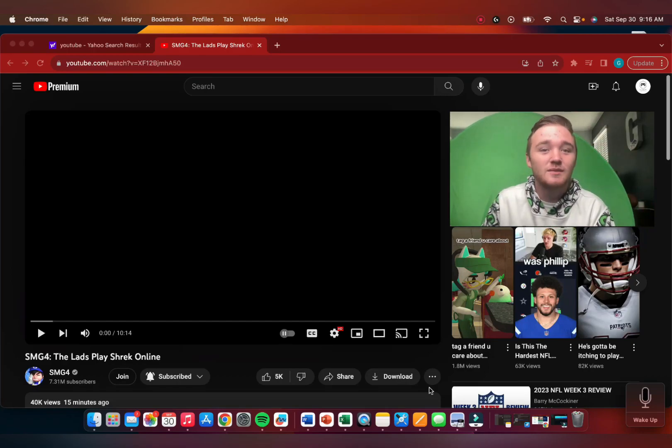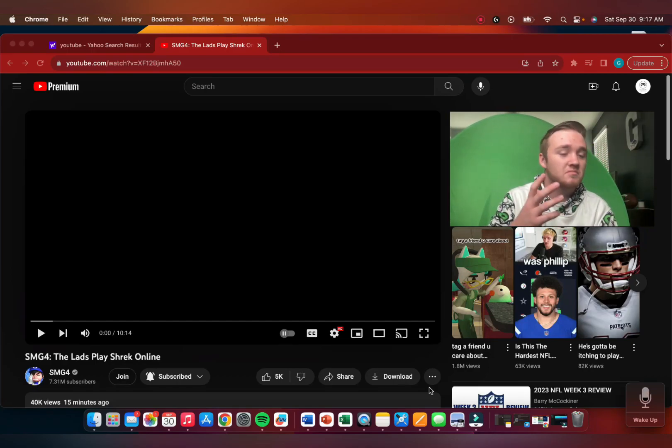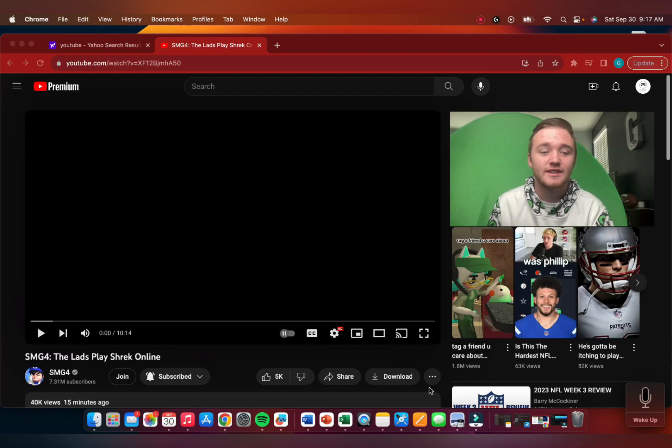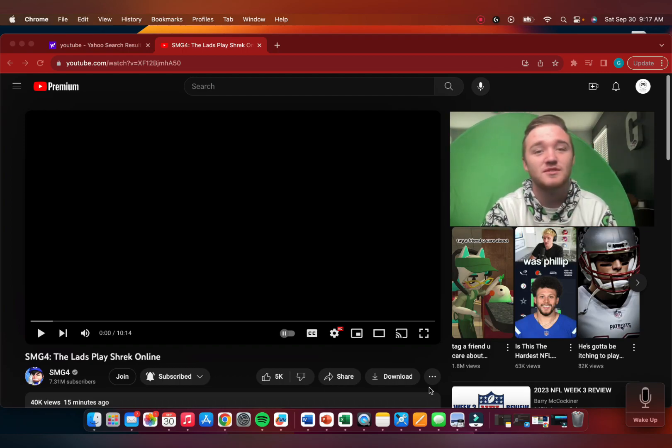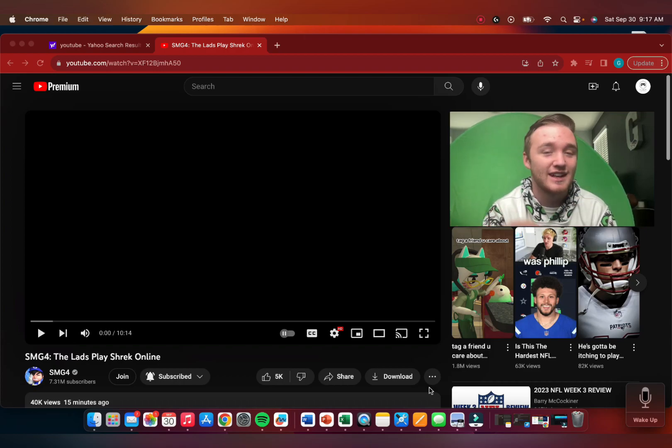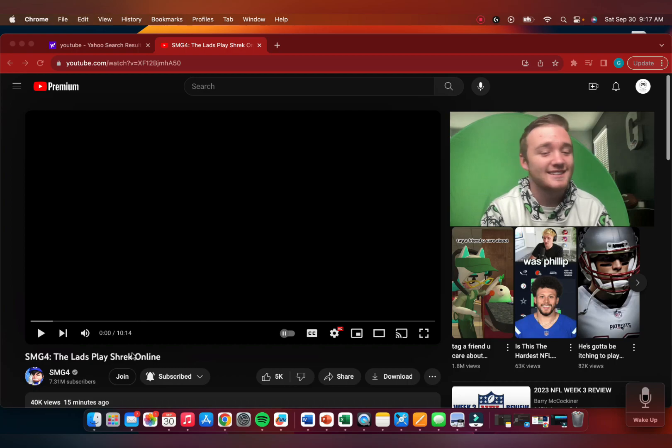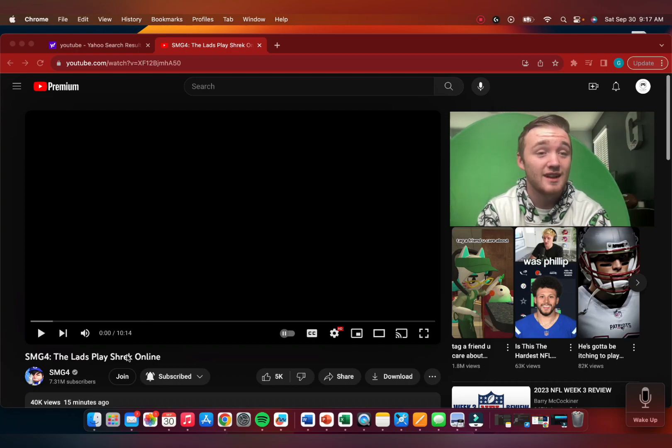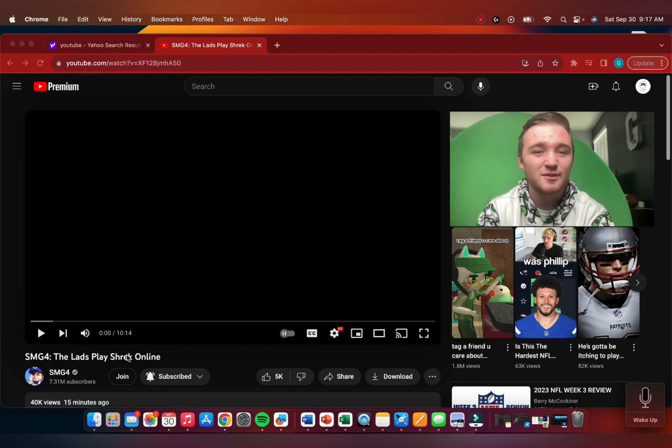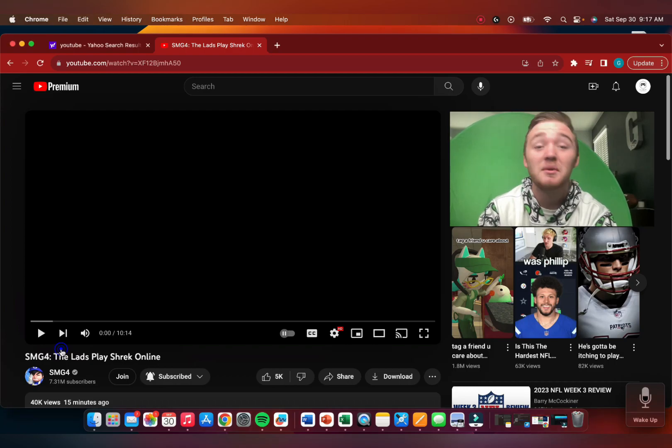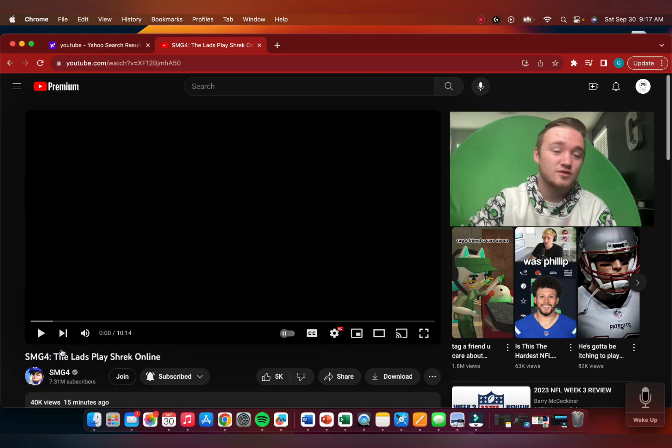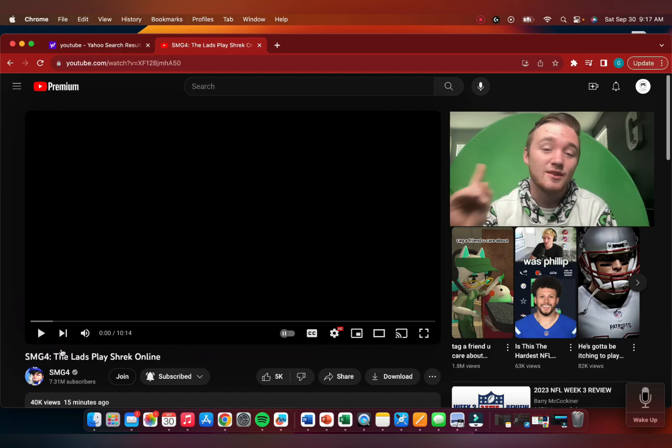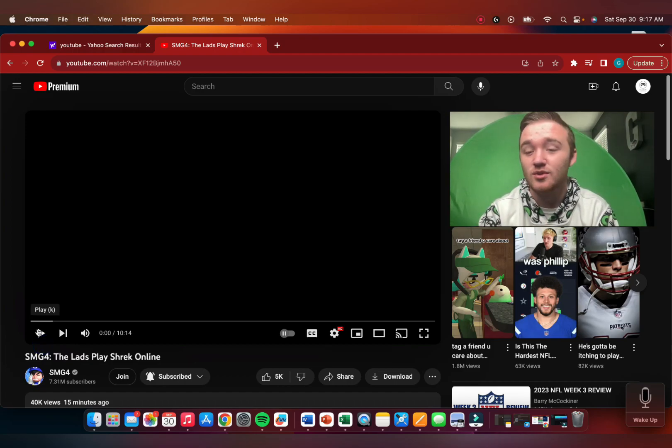Hello everybody, good morning, good afternoon, or whatever it is for you guys when you're seeing this. Today we're going to check out the brand new SMG4 reaction, The Lads Play Shrek Online. I've never played Shrek Online - I love Shrek movies, but I've never played this. The original link will be in the description. Make sure you guys go subscribe to SMG4, and with that being said, let's get this show on the road.